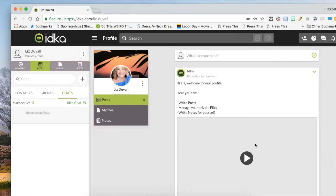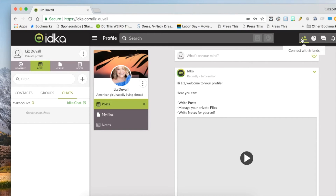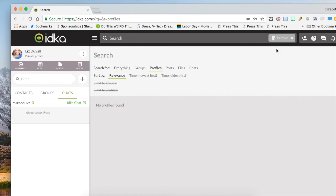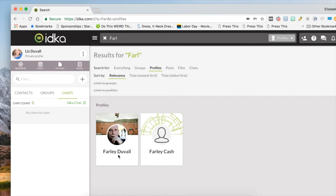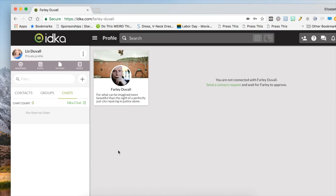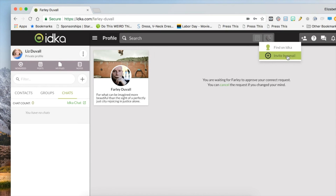Then click Done. You can connect with friends, find them on ITCA, or invite by email.